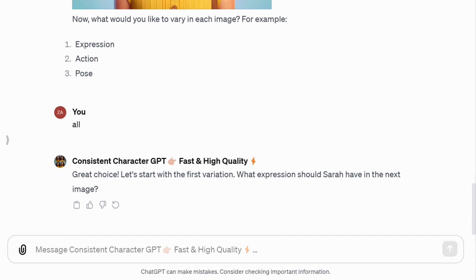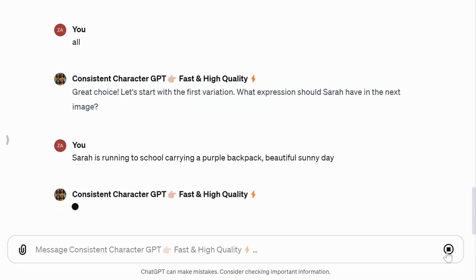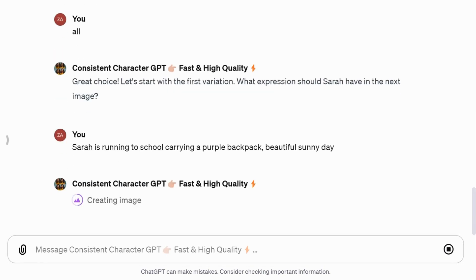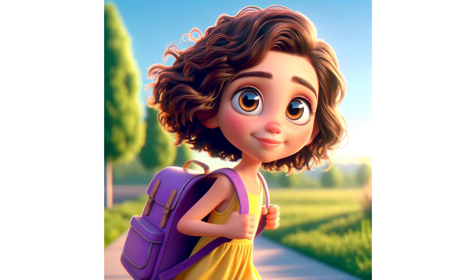Then, it asks what variation you'd like to see in the next image. I entered: Sarah running to school with a purple backpack on a beautiful sunny day. The result was a remarkably consistent character.